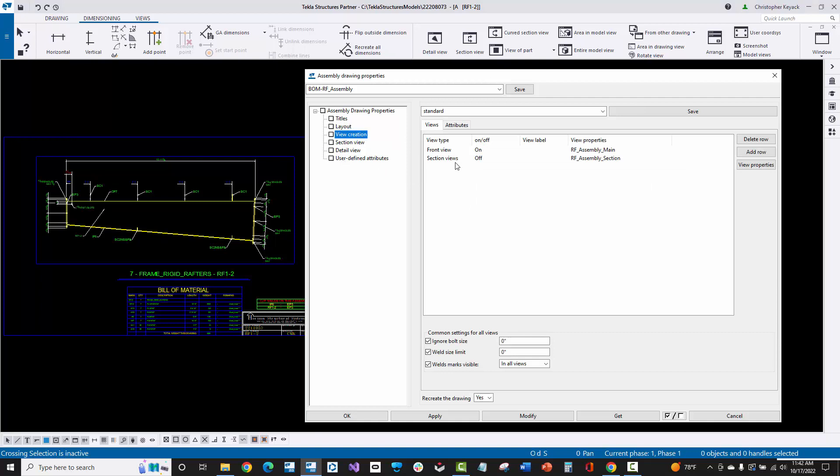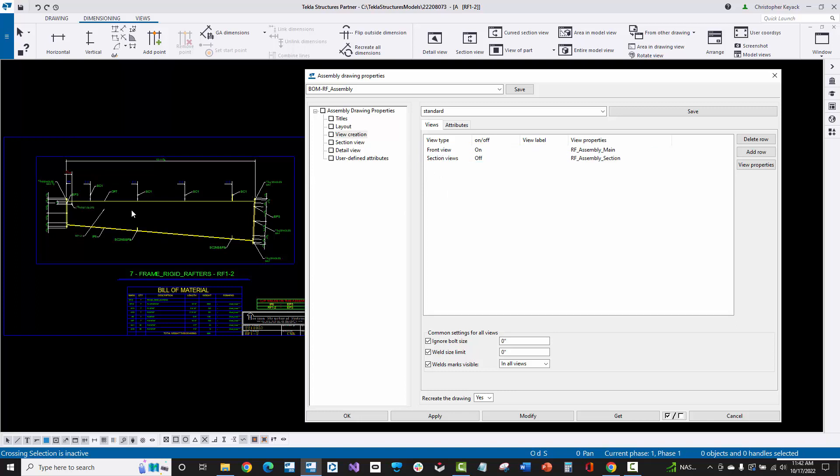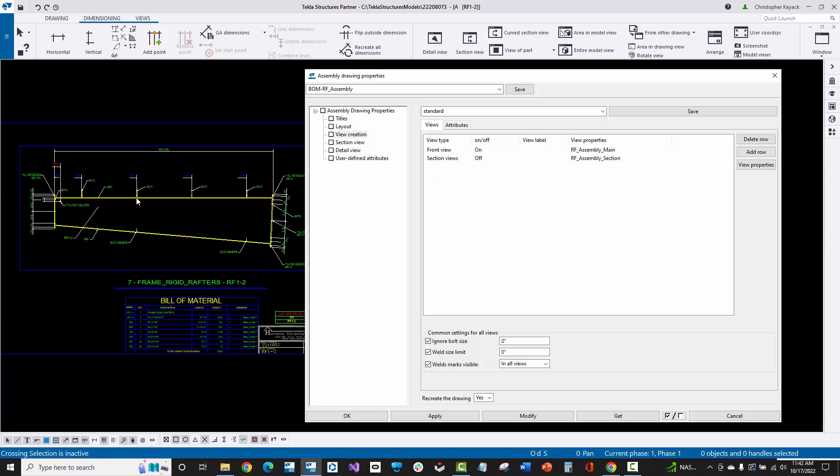Then we determine what views we want to be created. Really, all of the control about the piece marks, the dimensioning, and all that is actually in these saved view properties, which I'm going to cover next. But basically here, we can determine whether or not we want to show section views automatically. Or here, by default, I'm just showing the front web view.